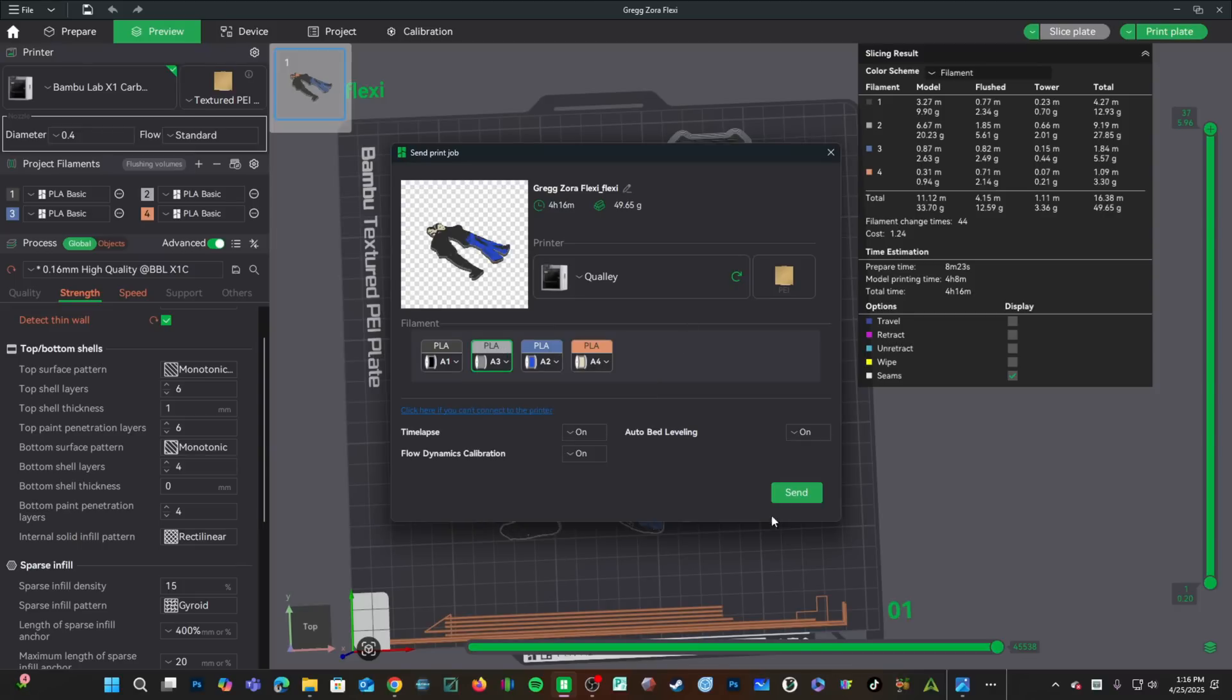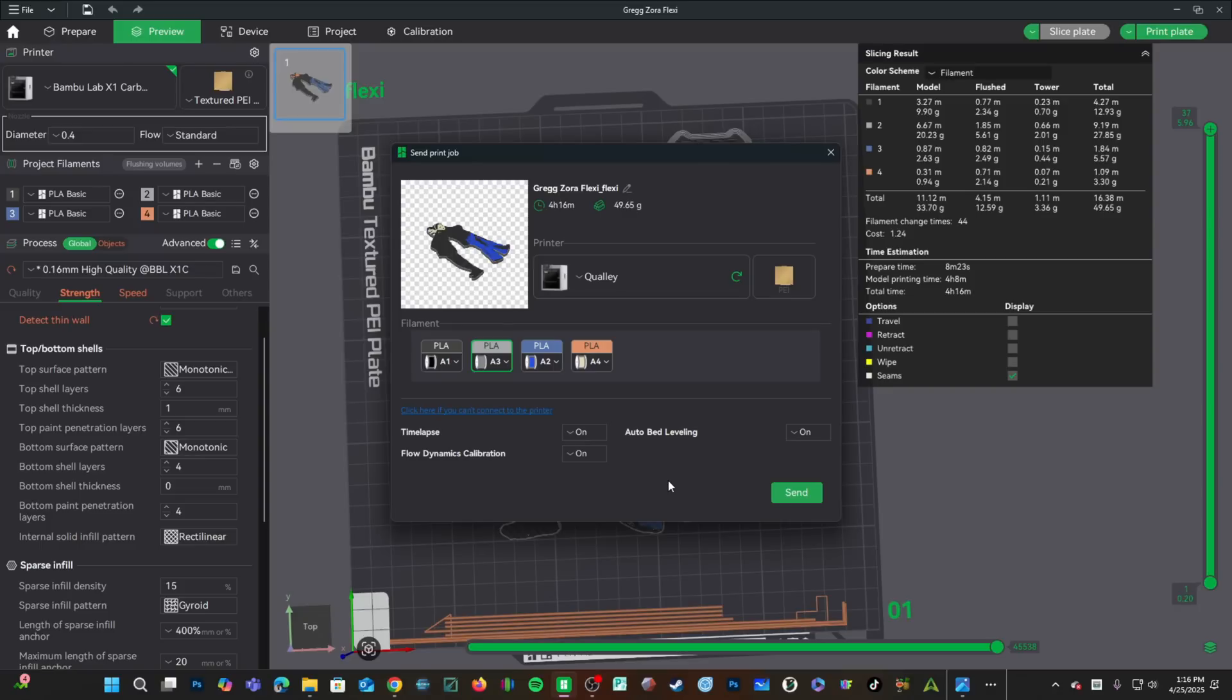We will leave time-lapse on. Because there's lots of little detail, we will leave flow dynamic calibration on. And because there's a large flat surface, I'll leave auto bed leveling on. If everything looks good, go ahead and press send.